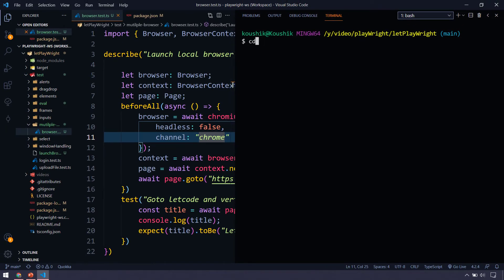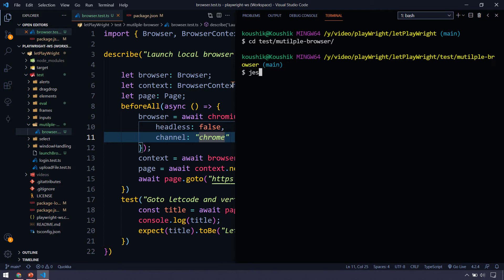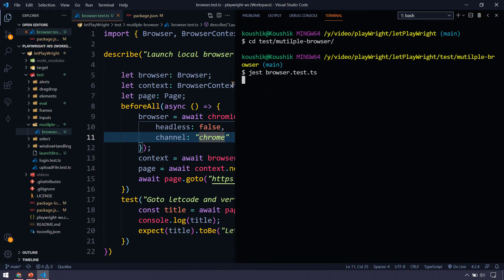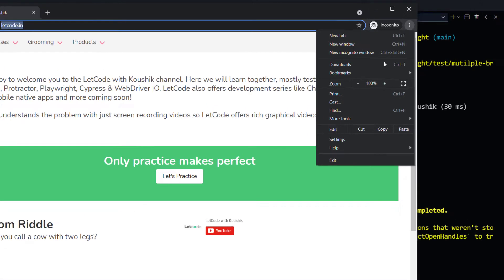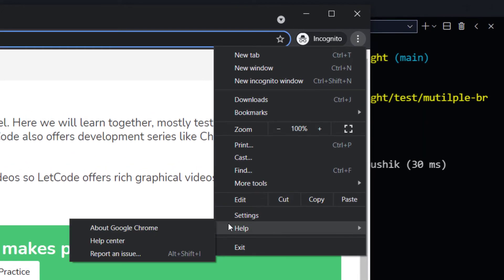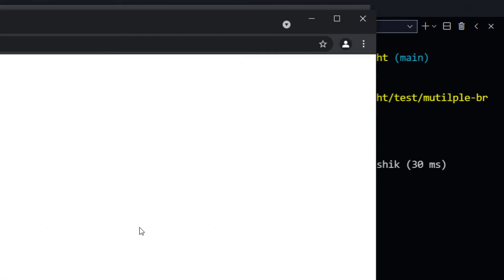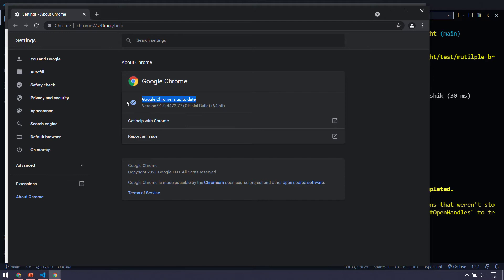Let's go with Chrome and bring up our terminal. I'll navigate to the test folder, then the multiple-browsers folder, and execute the file. Instead of launching on the Chromium browser, it is going to launch on the Chrome browser available on our local machine. If I go to the Help menu and click 'About Google Chrome', we can confirm it's the local machine's browser.